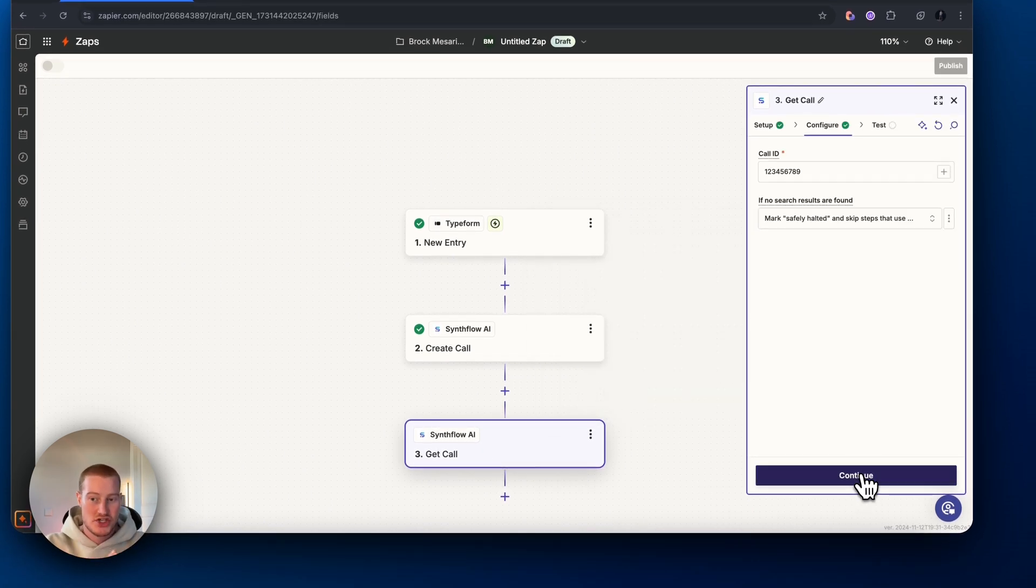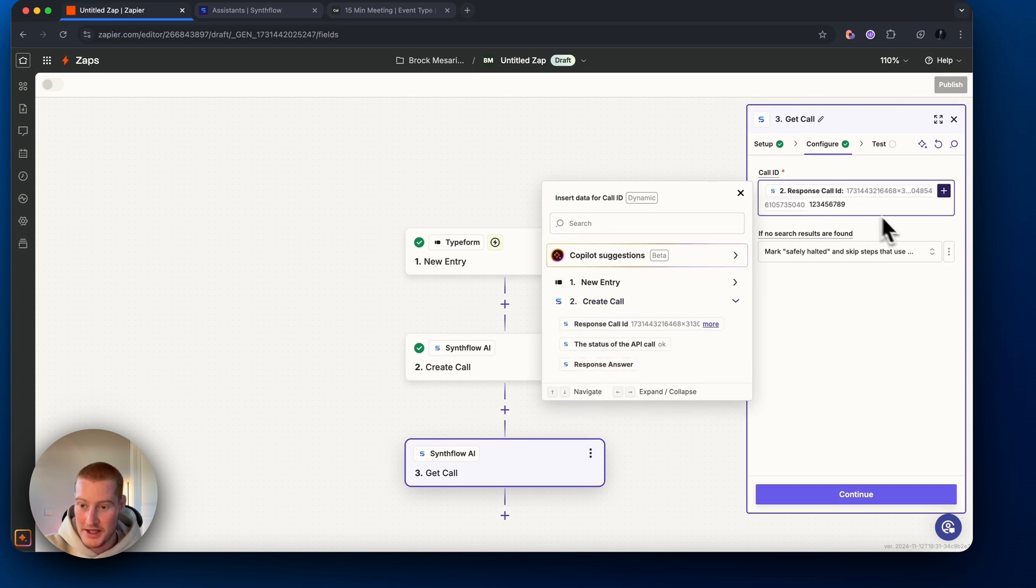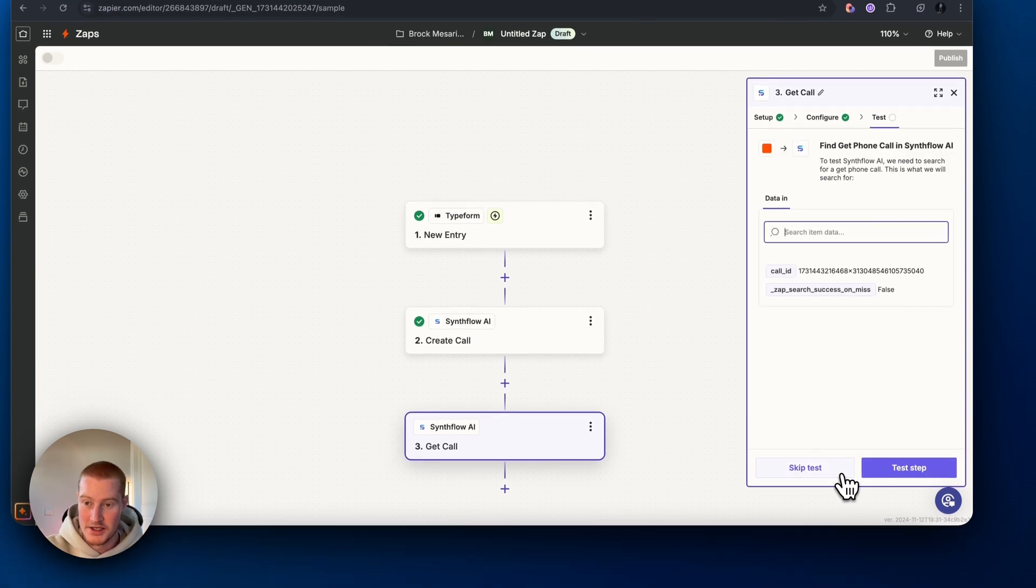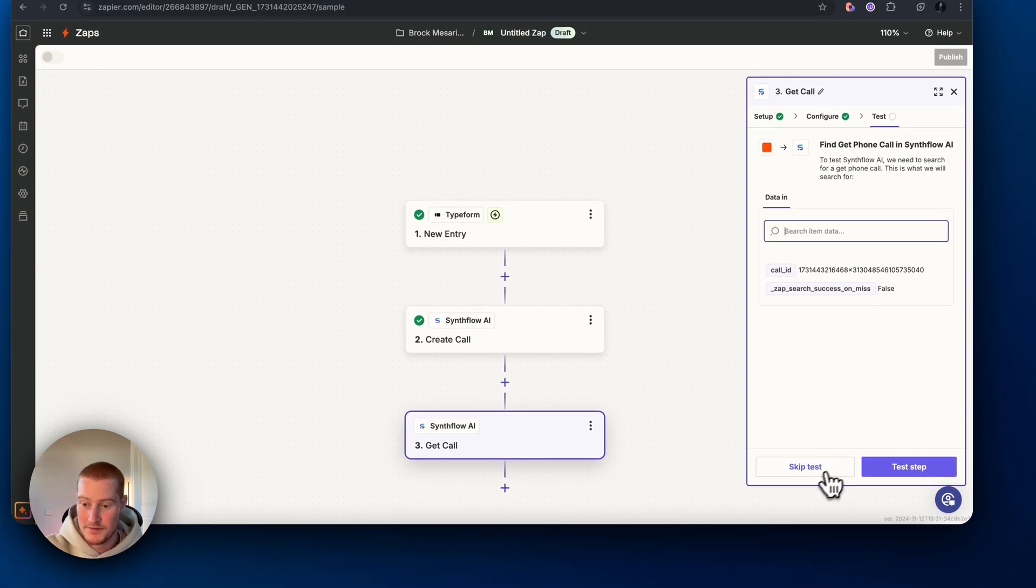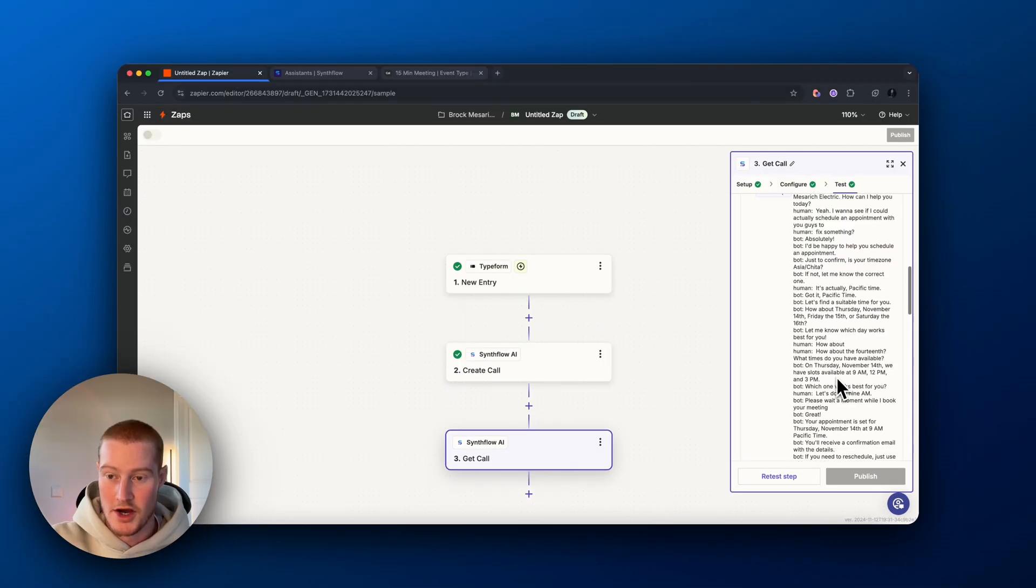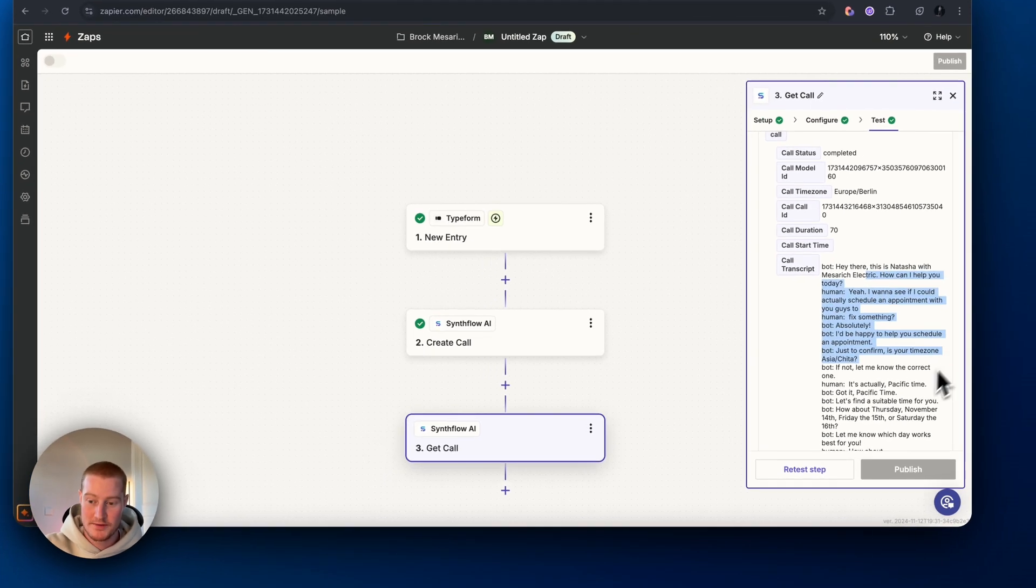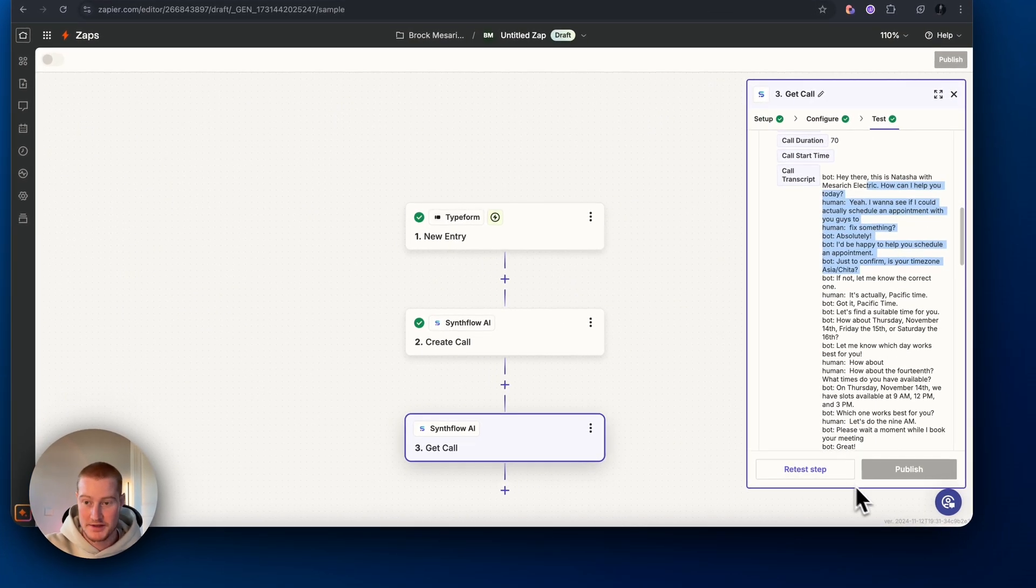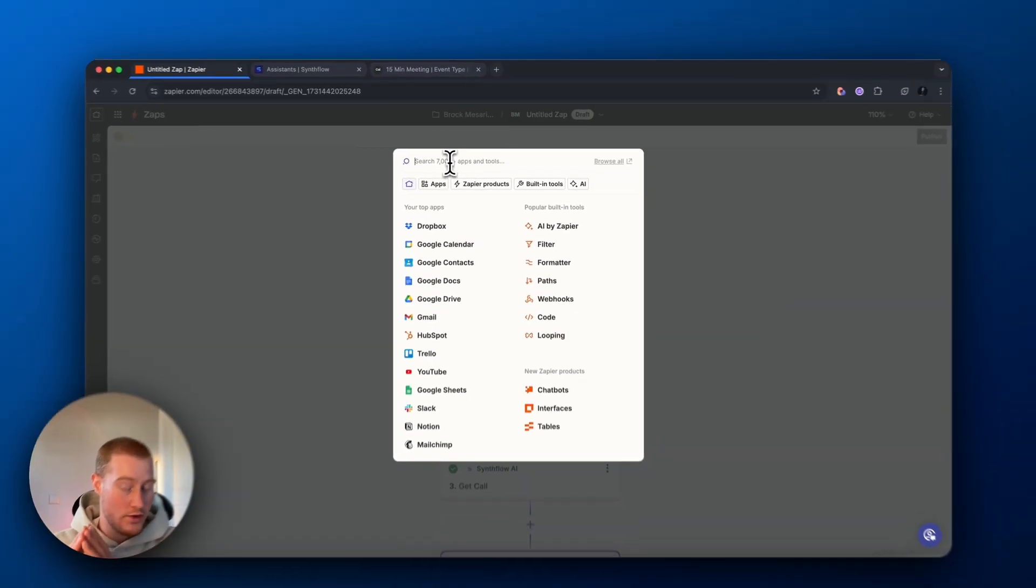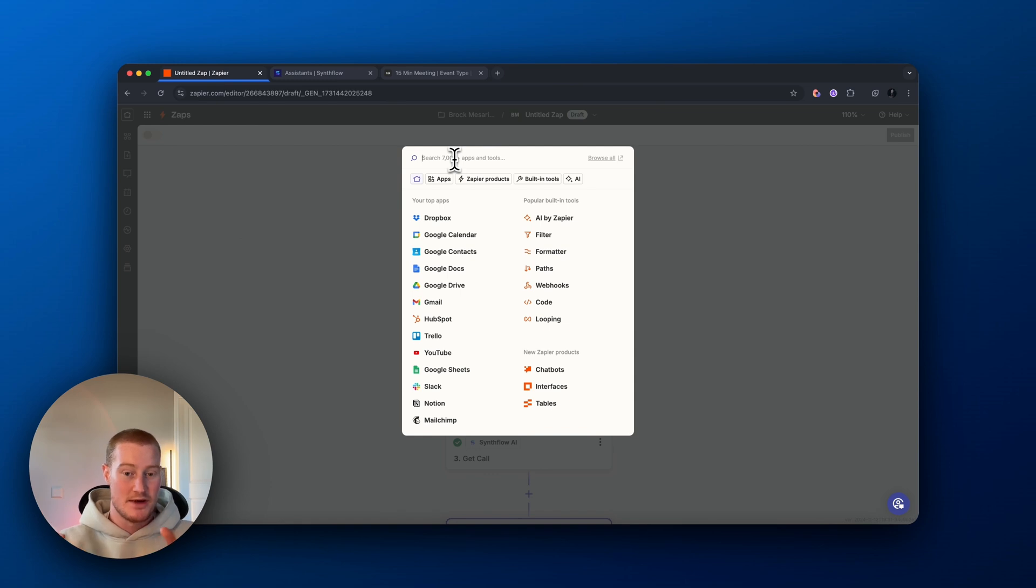What we're going to do is we're going to go down to the bottom and click get call. This will actually get the call information and we want to map this field. There's the call ID. Continue. Let's test this step. There we go. So now it pulls the call transcript, which is perfect. From there, what we want to do is we want to use that transcript and I'm going to summarize this with ChatGPT.